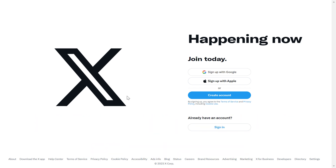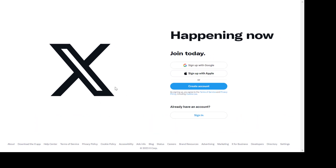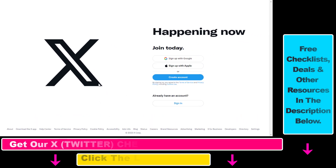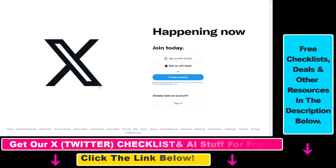So if you want to create an X or a Twitter account, all you have to do is open up twitter.com or x.com, and make sure to sign out of another account if you already have an X account.